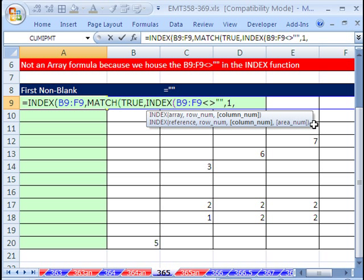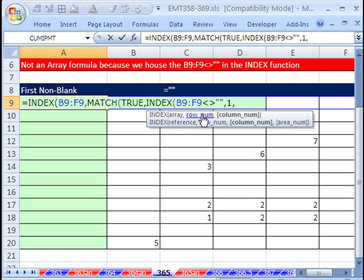Now, the row number, we would just want the whole row because it's just a row. And comma, here's the other trick. If in the column or the row, for that matter, but in the column number, if you put a 0, it means return all of the columns.